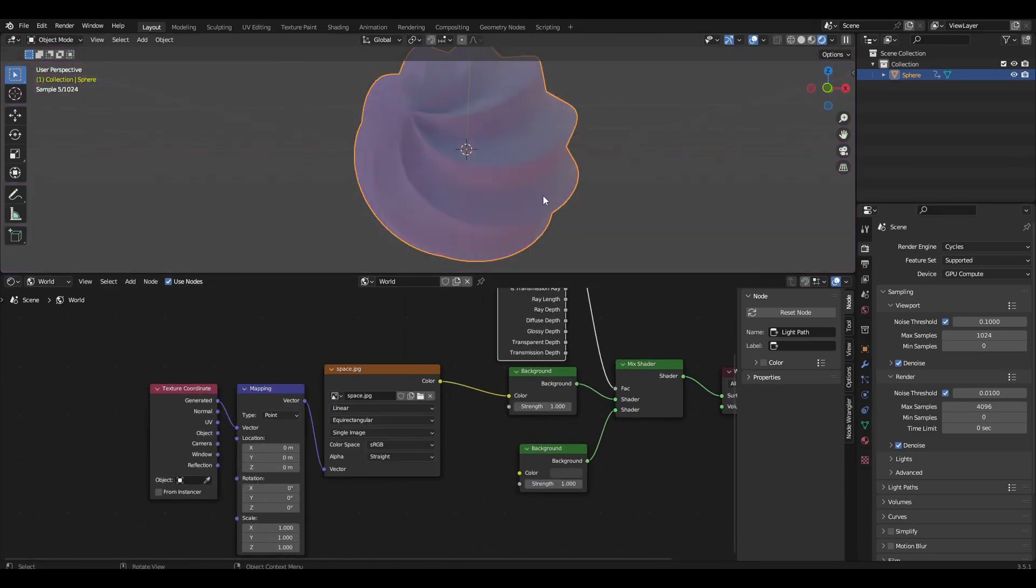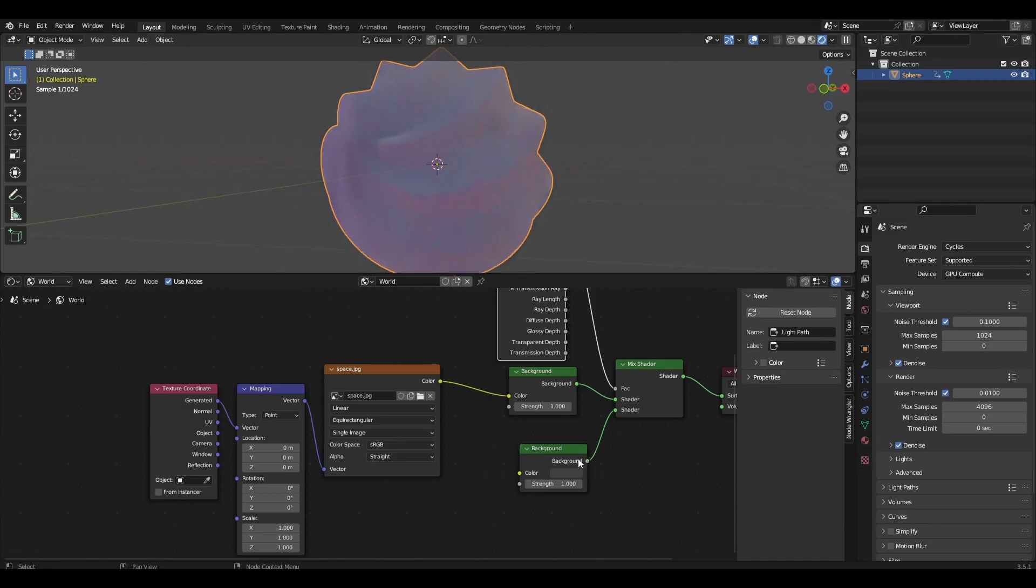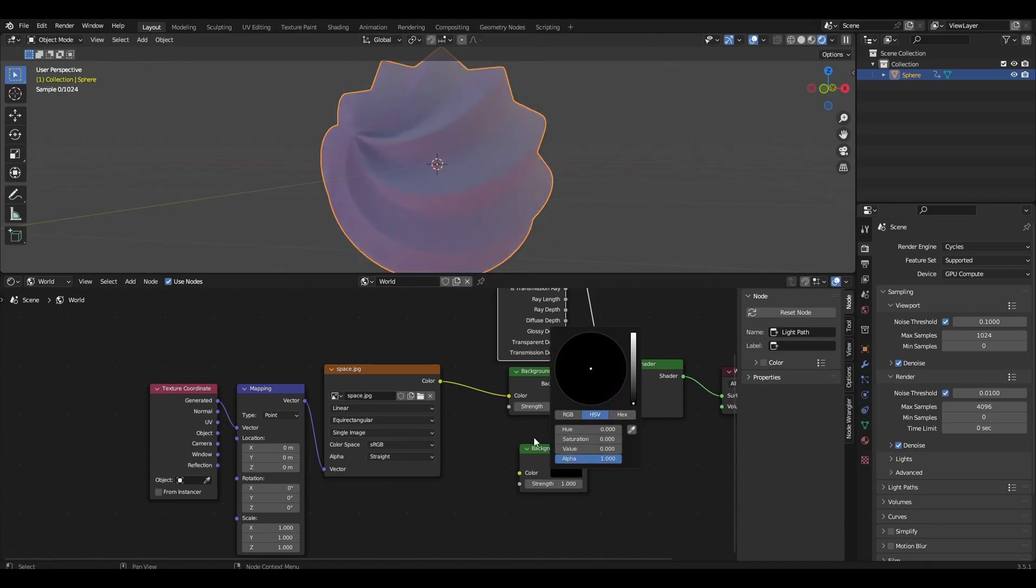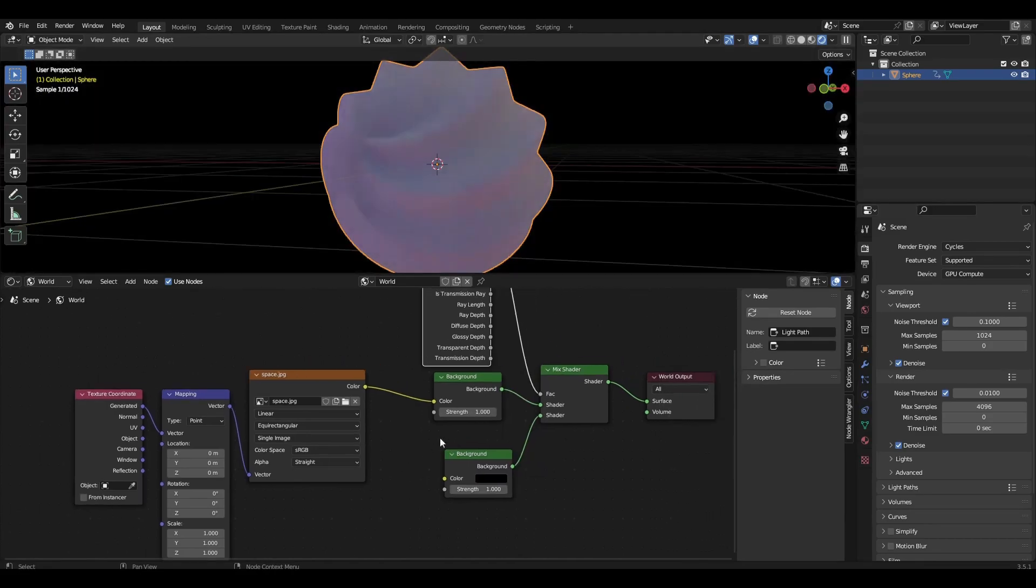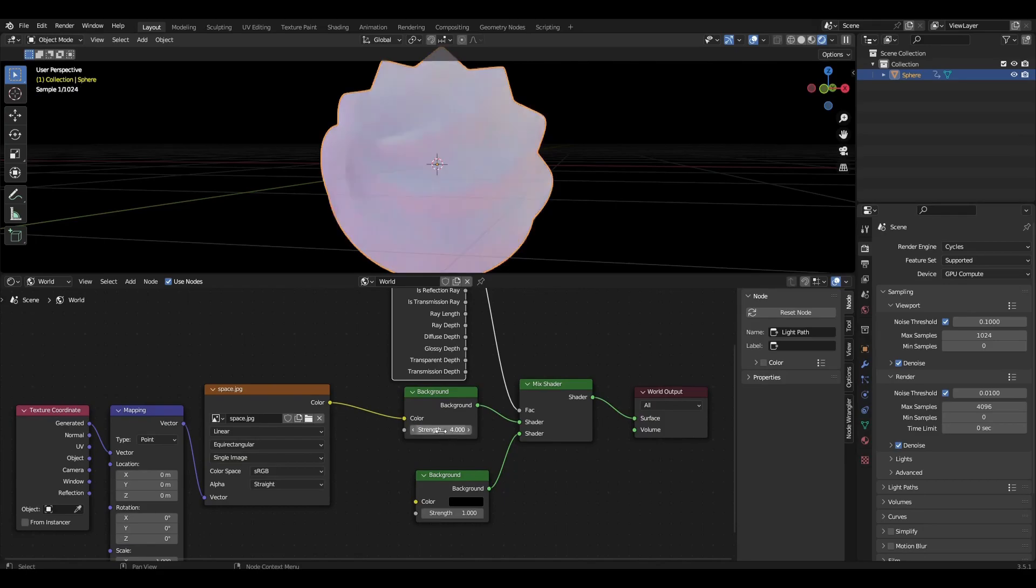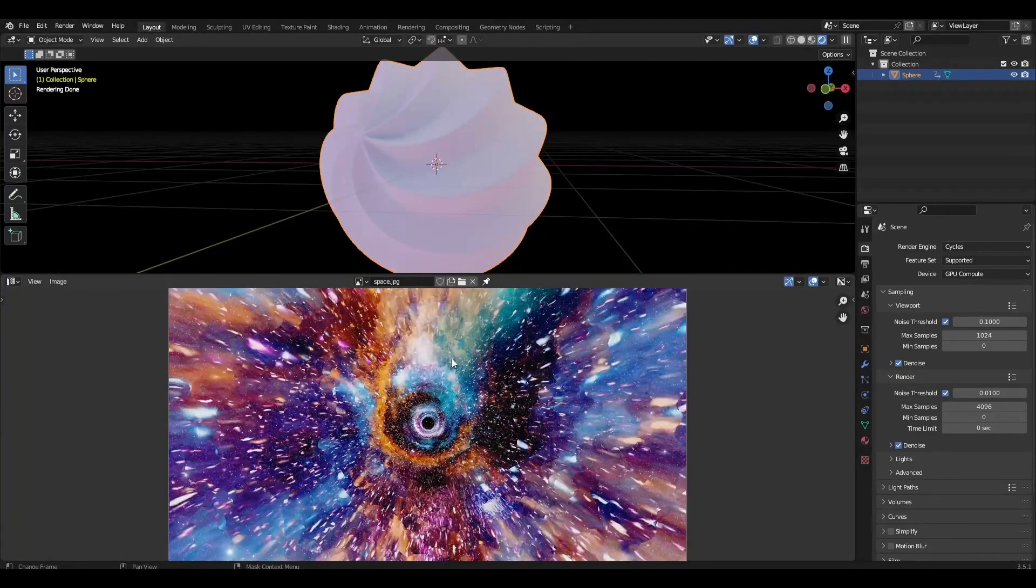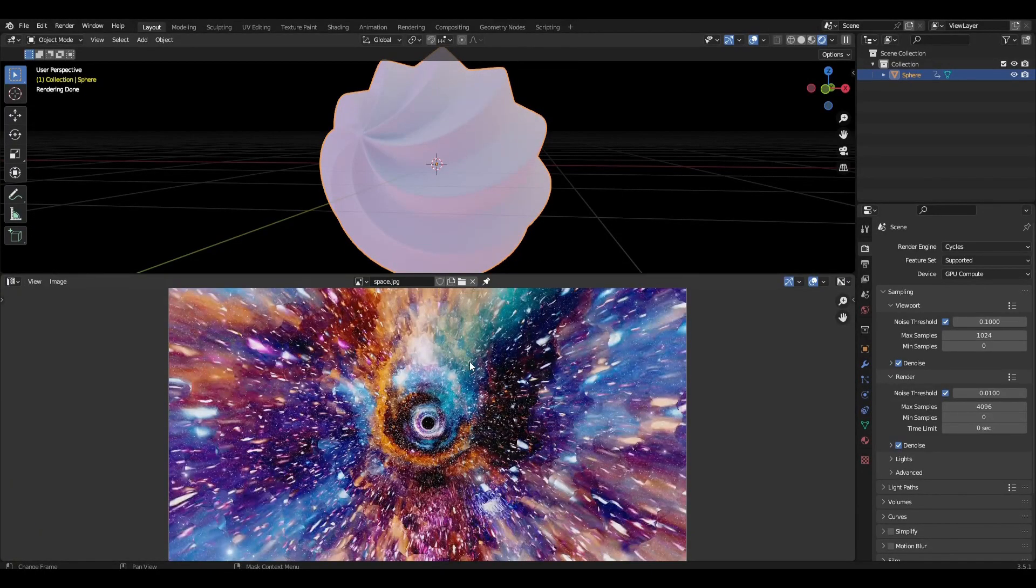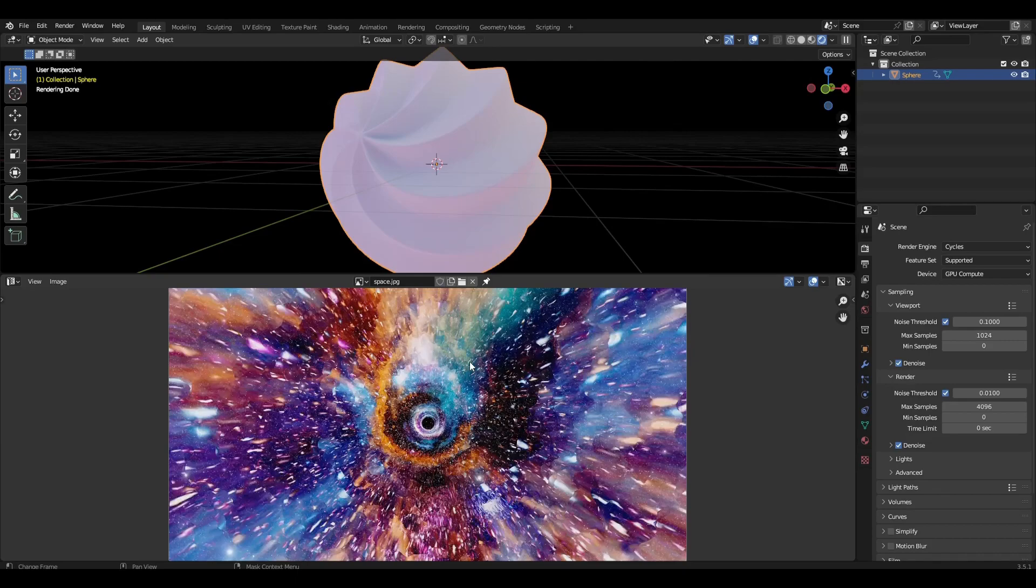Add HDRI map and in background change the color to black and slightly increase the parameters range. As HDRI map I took an image of space but you can take any picture with gradient.